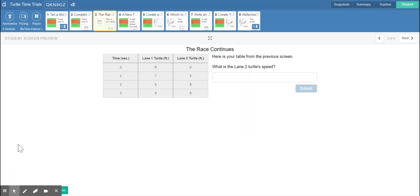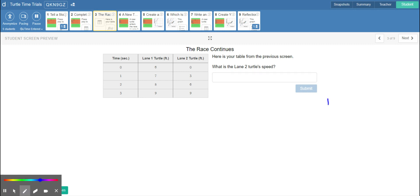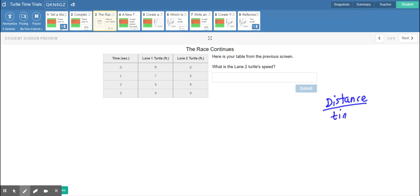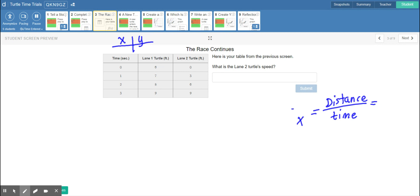On slide three, they want us to find the speed of the second turtle. Hopefully you remember that speed is distance over time, and what they're really referring to is our slope. Our tables are always going to be an x-y table, an input-output table. Our time is x and our distance in feet is y.